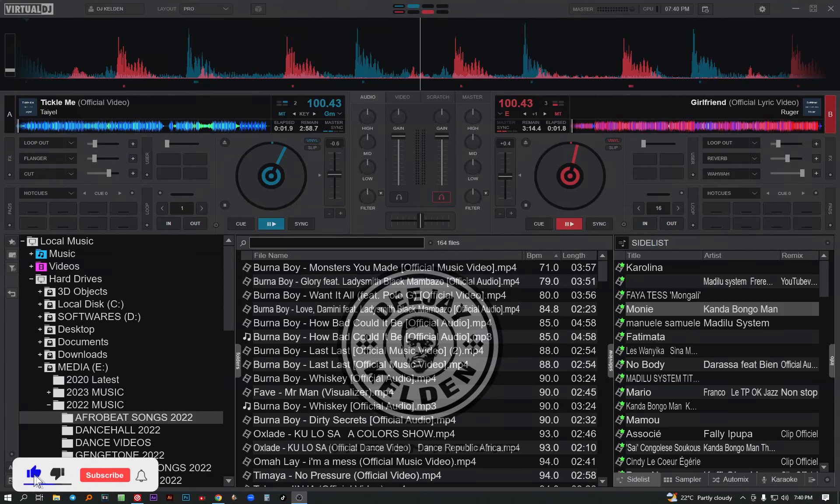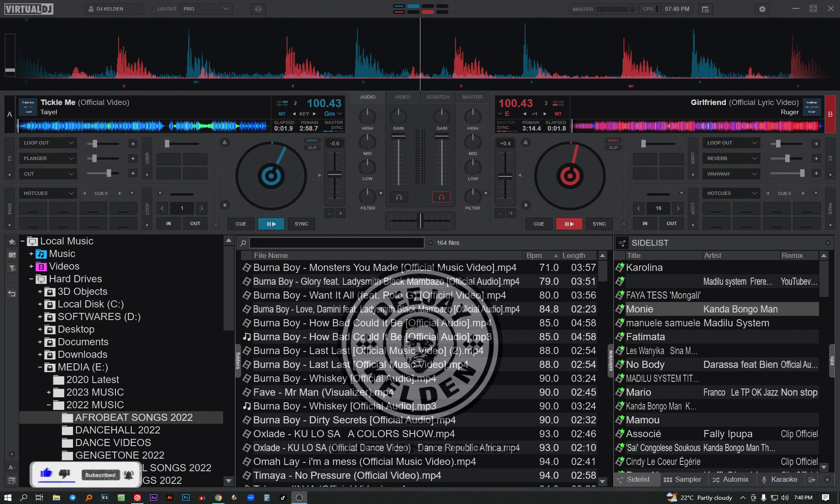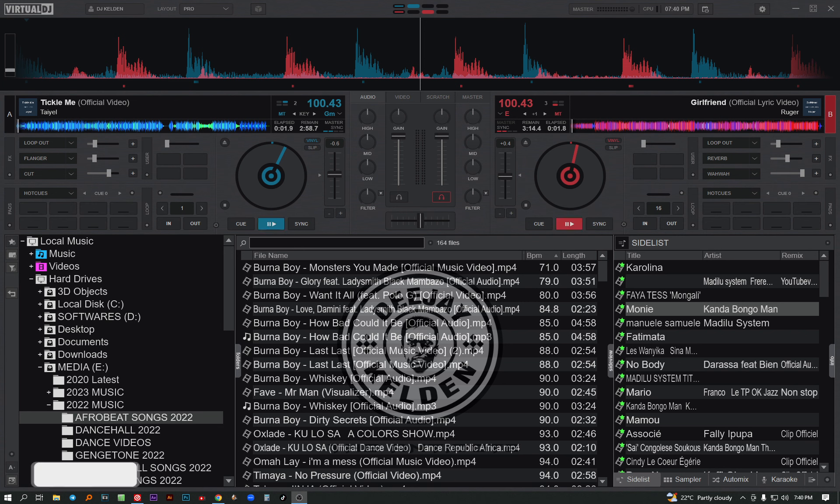Hello guys, welcome back to my YouTube channel. I'm DJ Kelvin the Antidote. I'm back with this tutorial on Virtual DJ on how to change the interface from a starter interface to a pro interface. It's a short tutorial, hope you're going to learn something new.